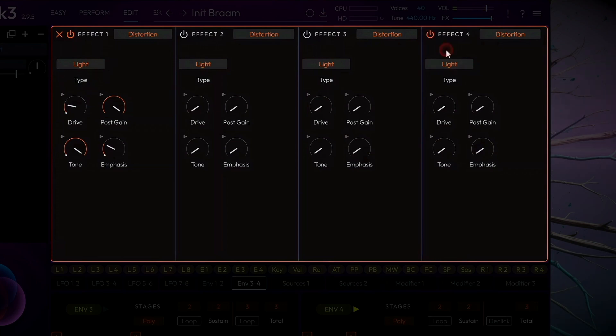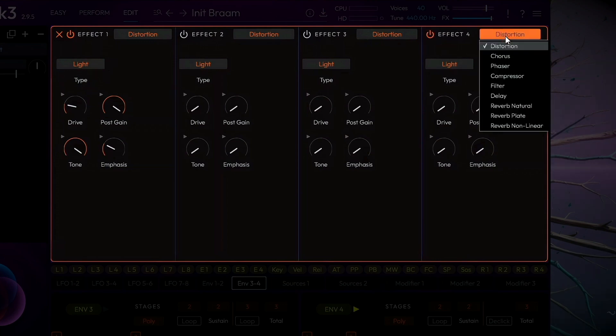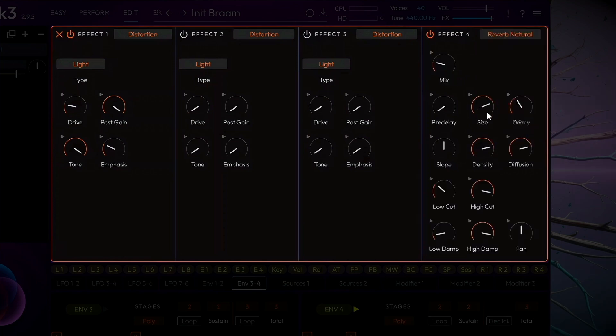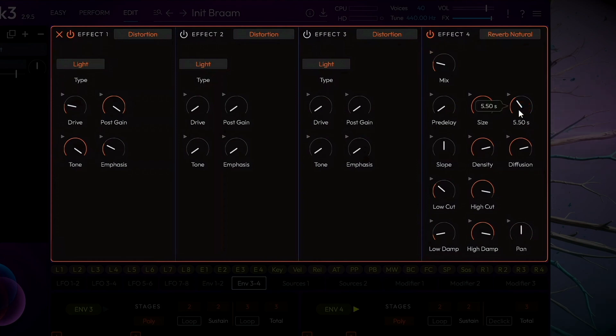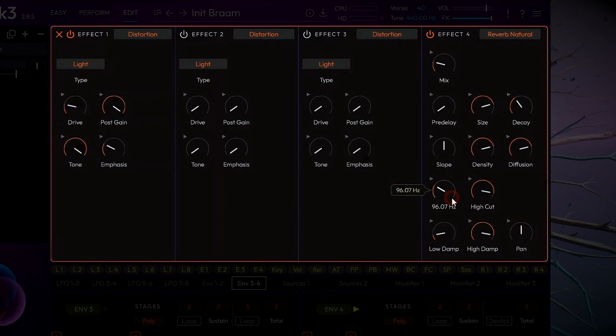We'll use Effect Slot 4 to add a generous amount of reverb. I'll choose the Natural Reverb, as I love the way it sounds. Set Size to around 80, and add at least 6 seconds of decay. Cut some bass via the Low Cut knob. Let's listen to it.